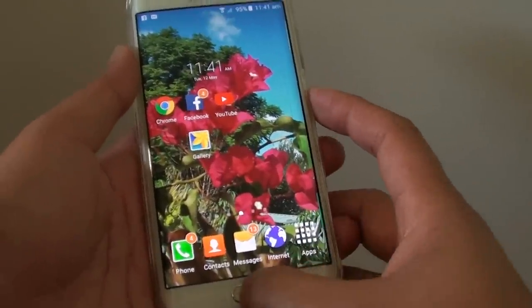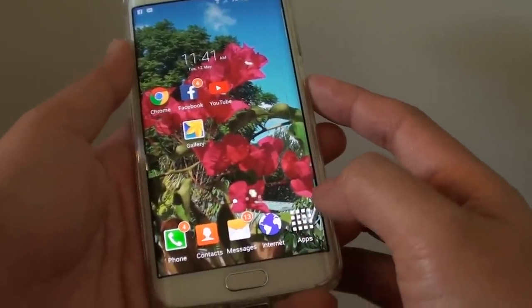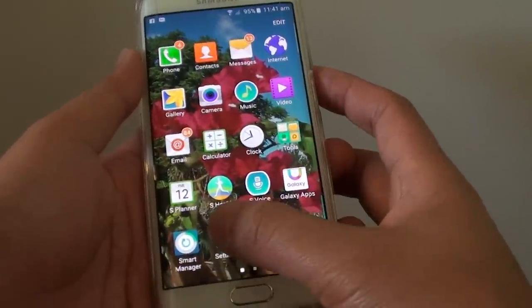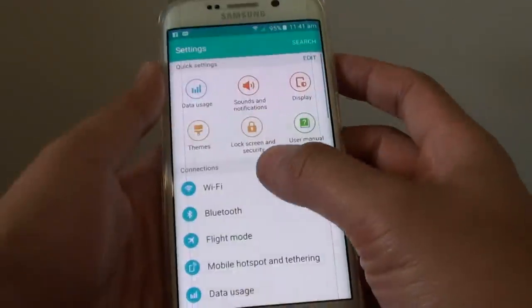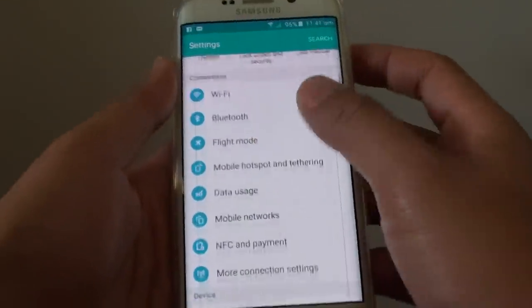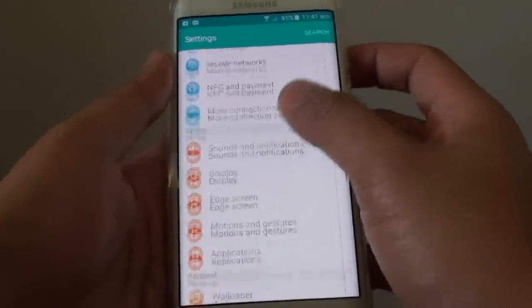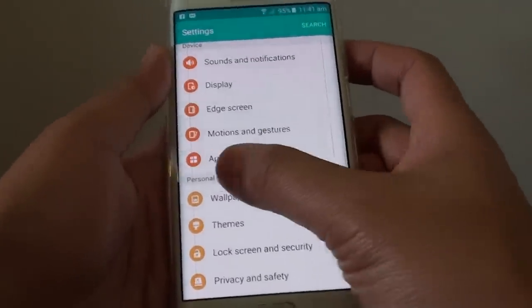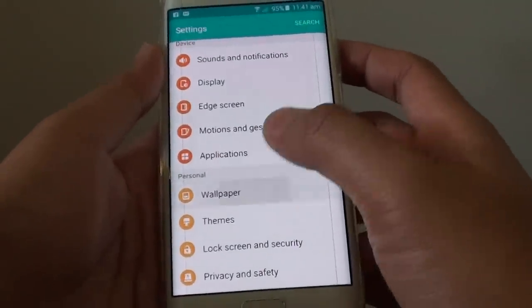Pressing on the home key to go back to the home screen, then tap on Apps, tap on Settings, then from here go down and tap on Wallpaper under the Personal section.